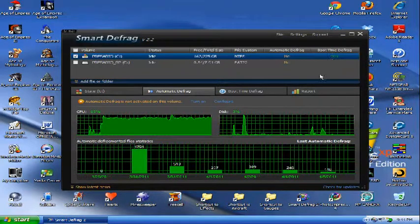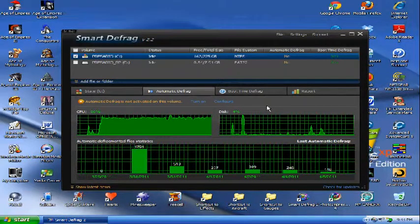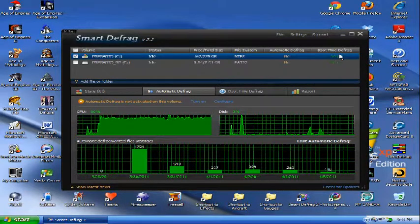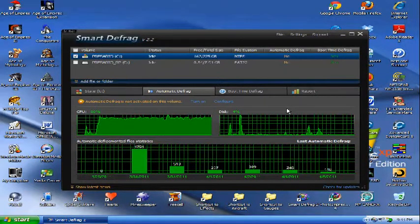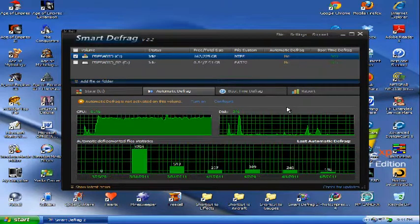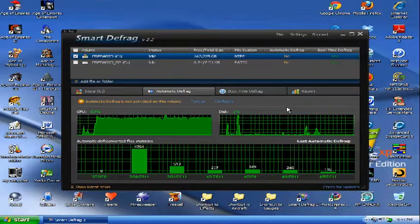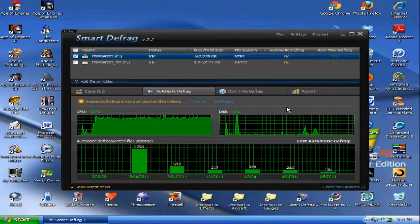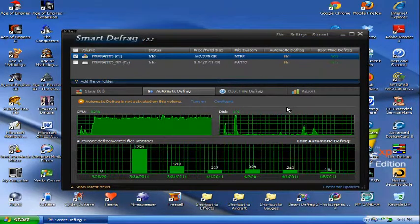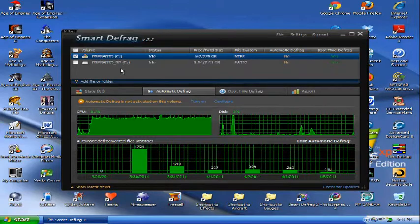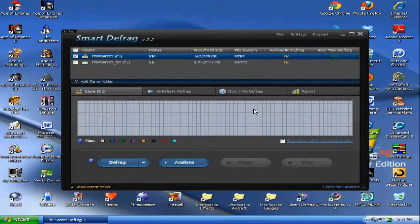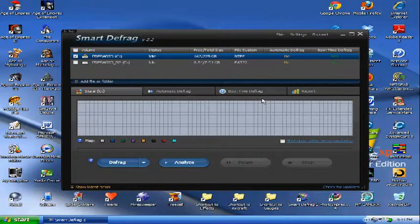Boot time defrag, you would only need to do this maybe once, I don't know, once a month, maybe every two weeks, somewhere in there. You really don't need to worry about that, but it will increase your boot time a little bit.